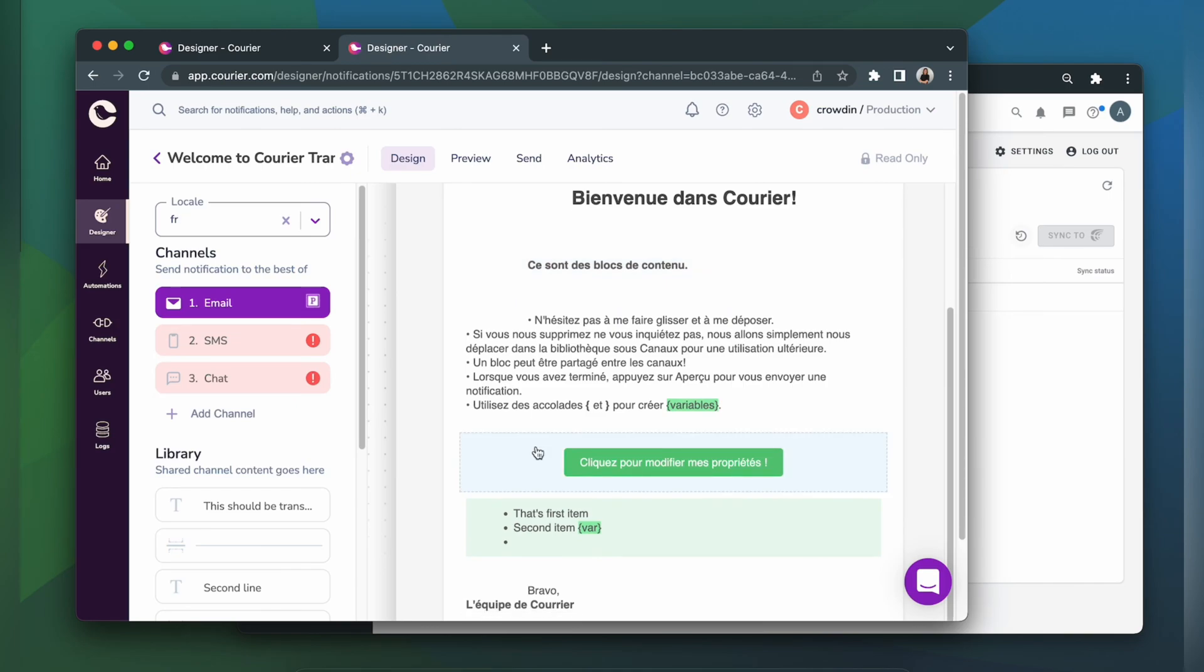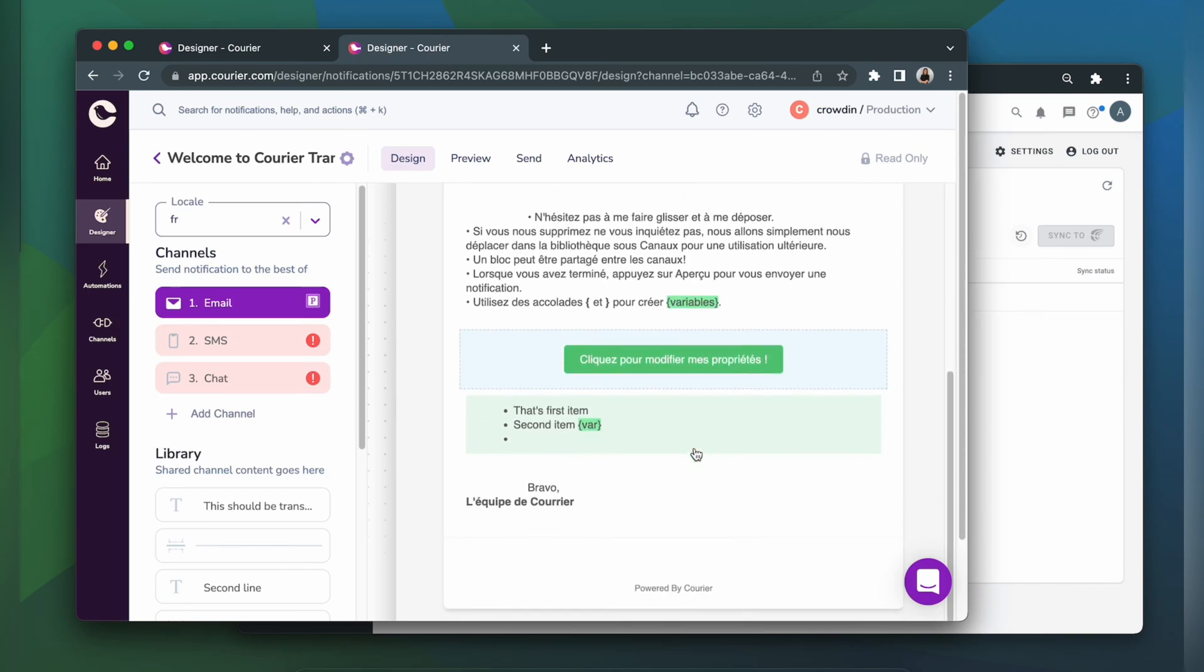Great! The email notification looks good and is ready to be sent. And that's it! Now you know how to integrate Crowdin and Courier.